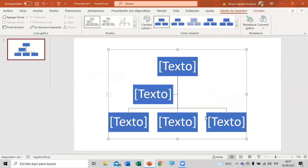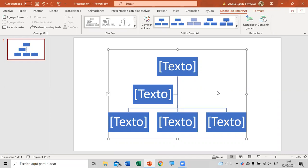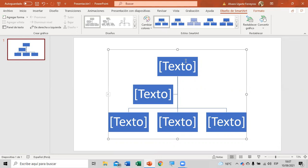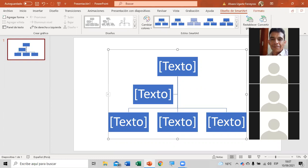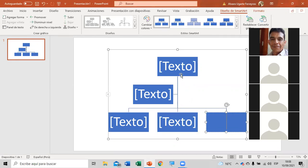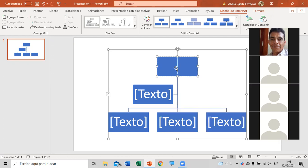En principio, este es el organigrama que ustedes van a tener el día de hoy. Un organigrama desarrollado en formas — si ustedes aprietan en la primera forma en la parte de arriba, van a ver que es un rectángulo. Todo esto está hecho en PowerPoint y eso es lo que nos brinda para que trabajen.